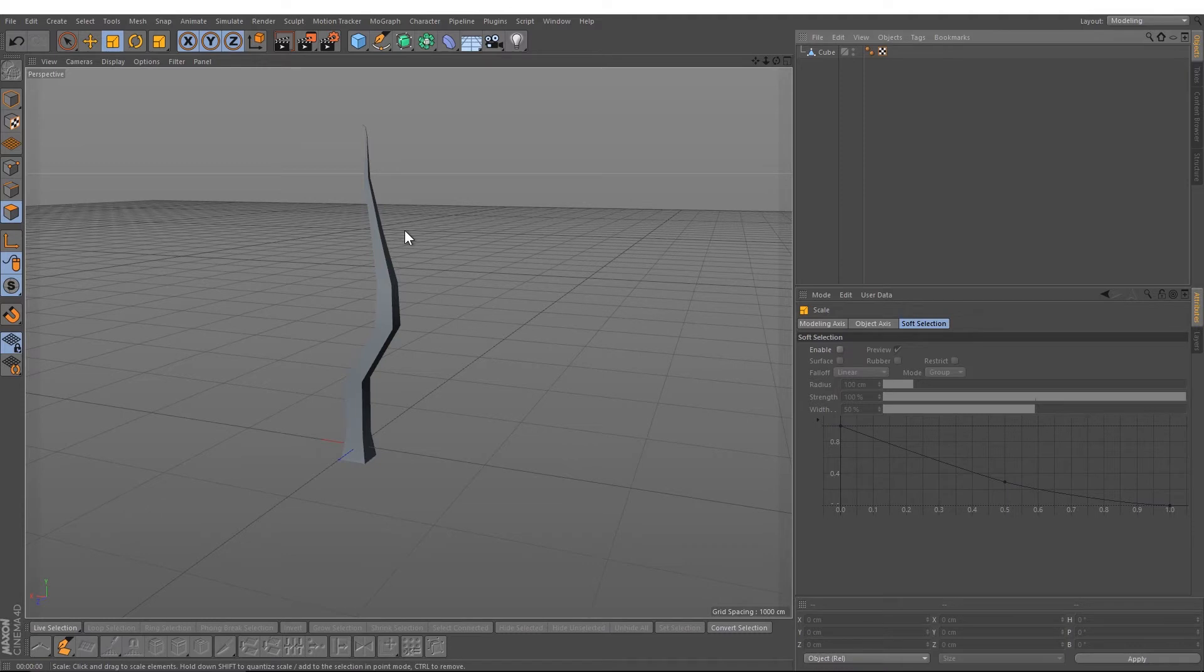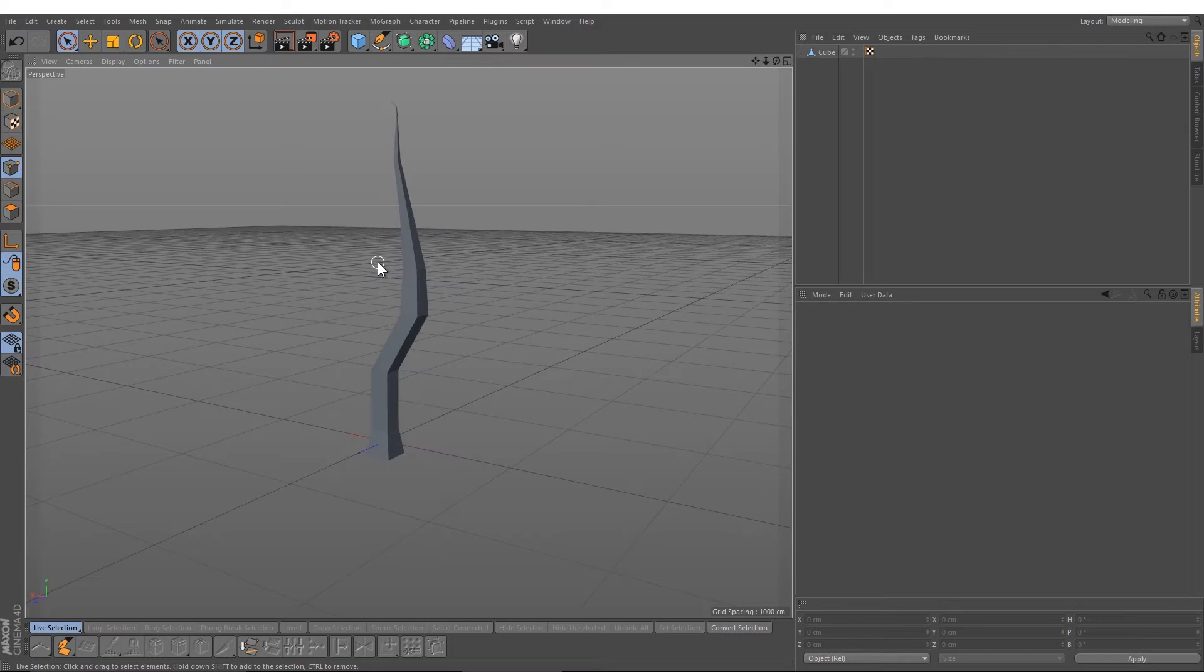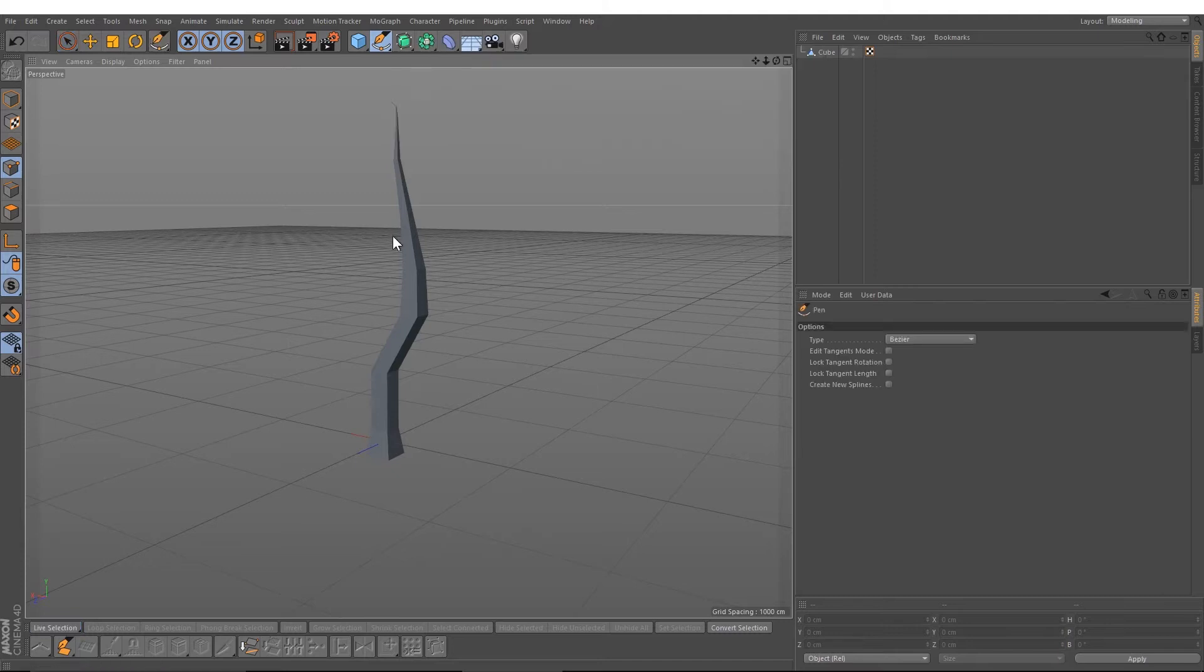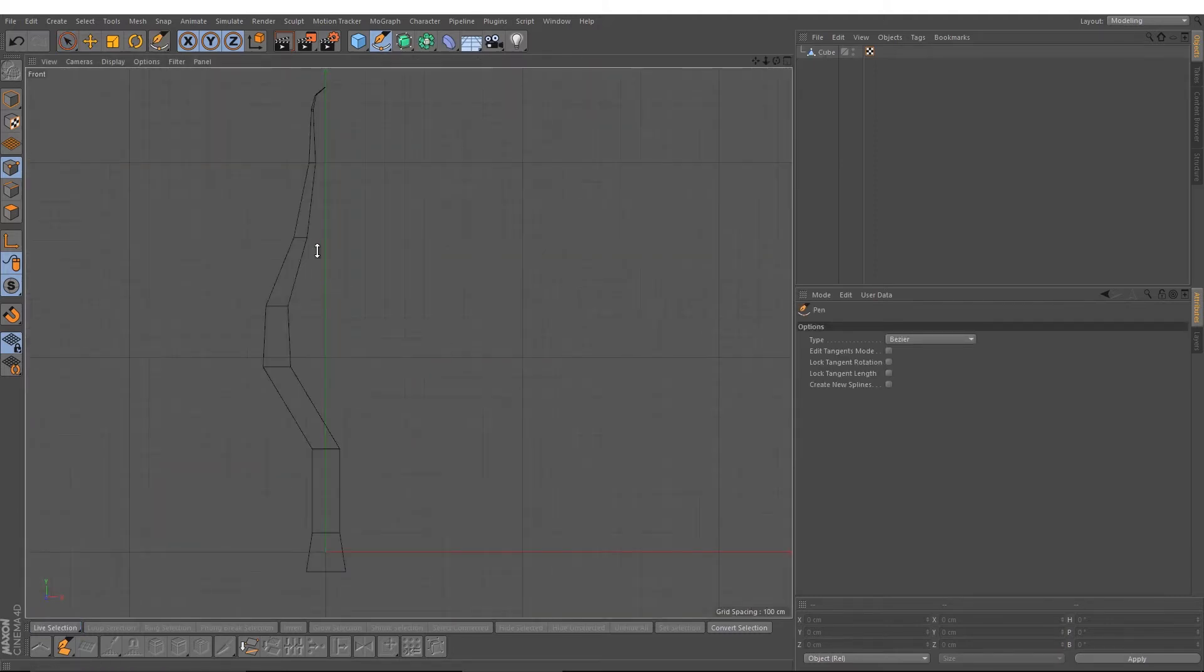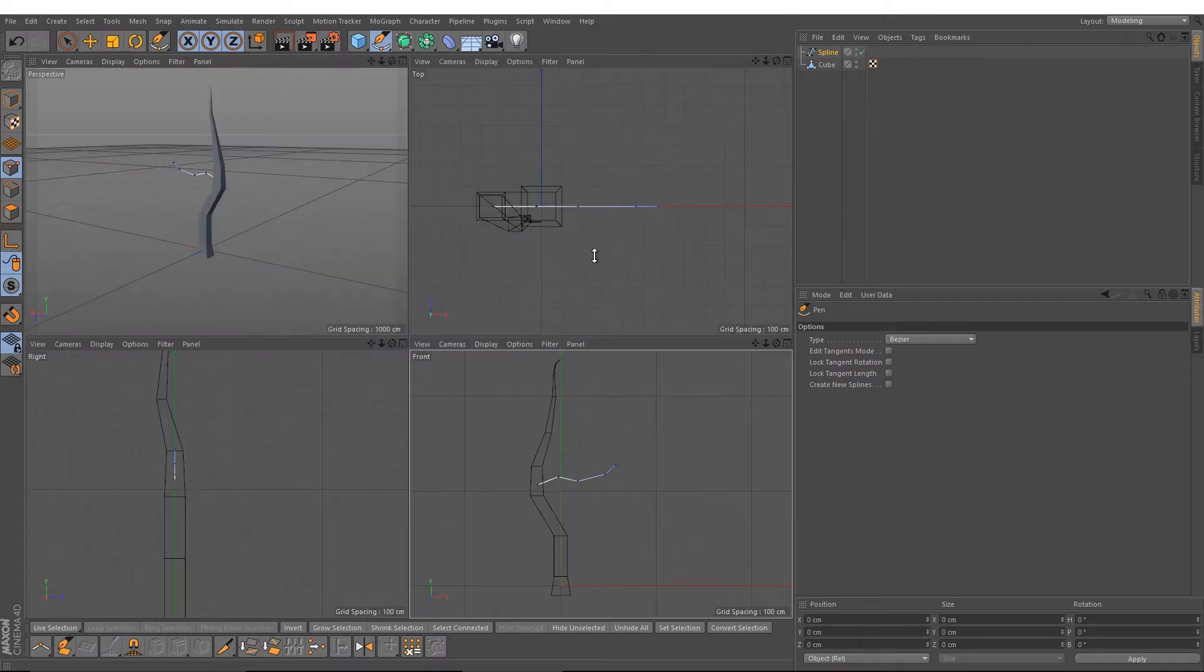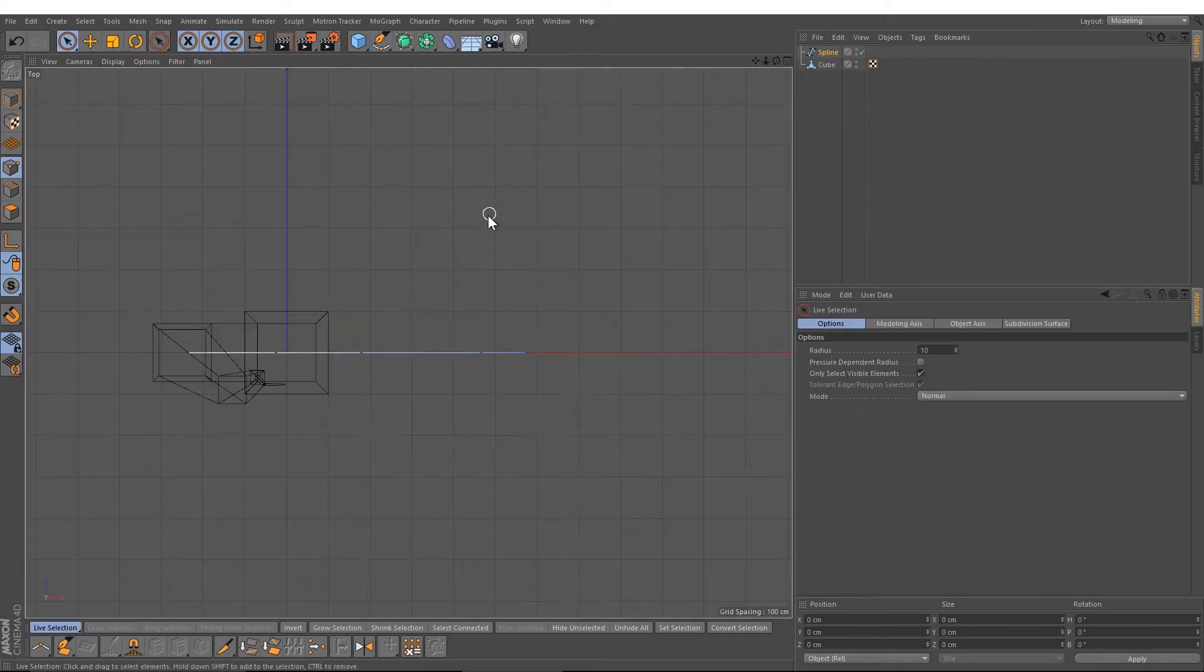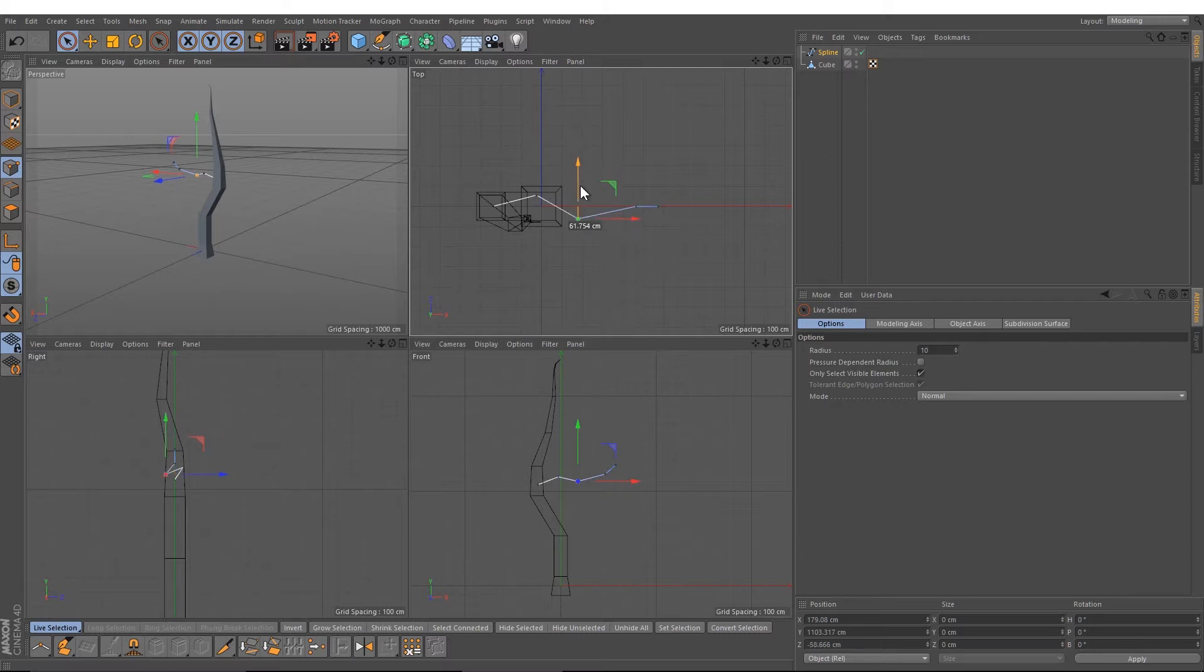To create a nice low poly look, you have to delete the phong tag. Let's start with the splines. I will use the pen tool and create some branches. I will change into the front view, select one point, and create a nice looking branch. After that, I'm going to select the points and move them up and down.